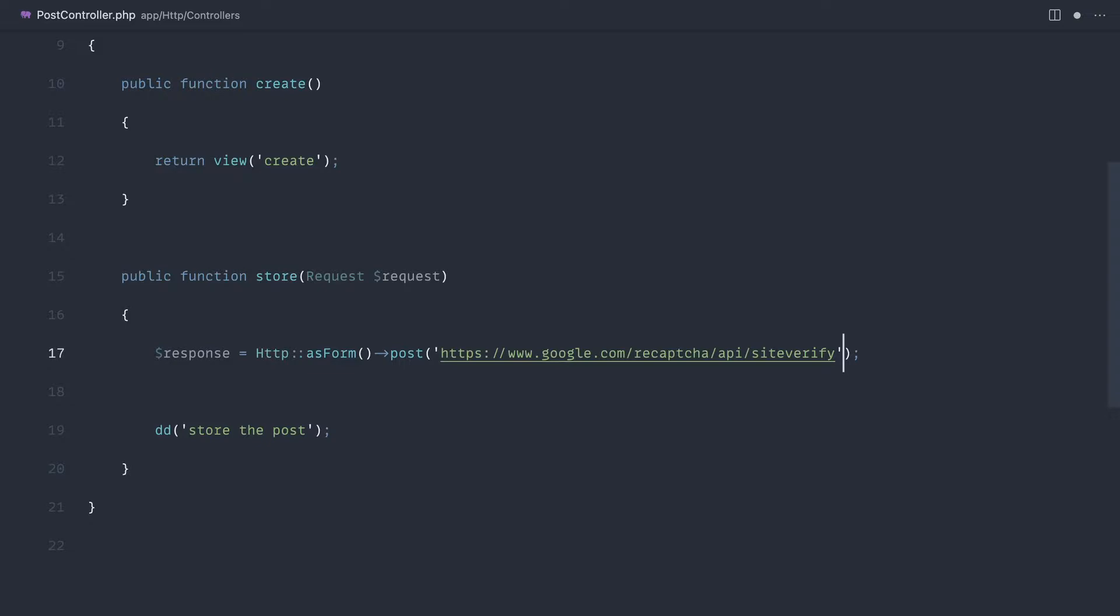Now we are going to be refactoring this to a validation rule because of course for every controller within your app or every place that a form is submitted, you don't want to have to repeat all of this code.